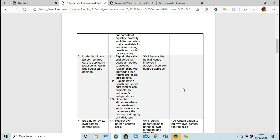The pass criteria are: 3.1, explain the skills and personal qualities needed to develop relationships with individuals in a health and social care setting. 3.2, explain how a health and social care worker can promote an individual's independence. 3.3, describe situations where the health and social care worker can ensure privacy and dignity of individuals. And then 3M1, assess the ethical issues involved in applying a person-centred approach.